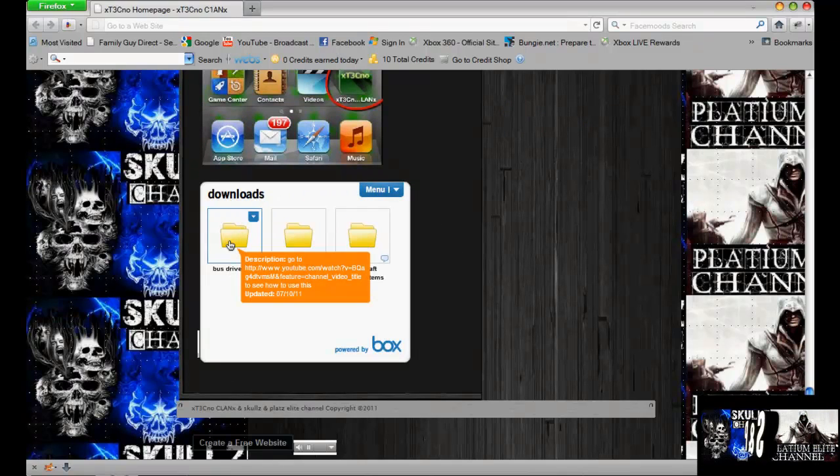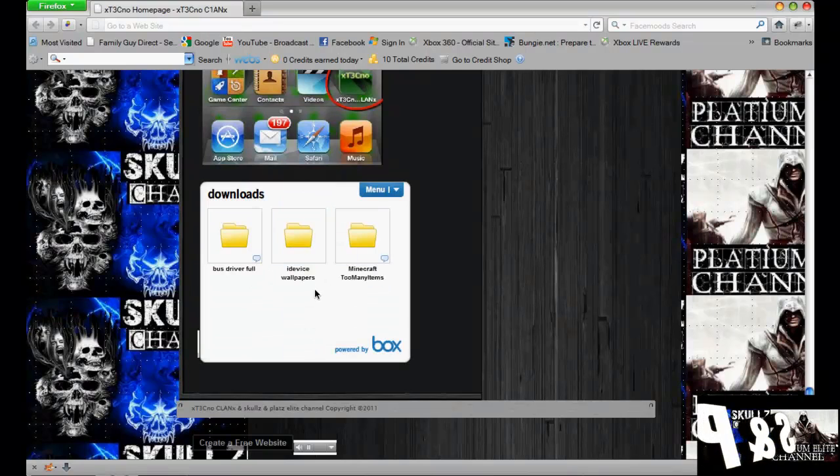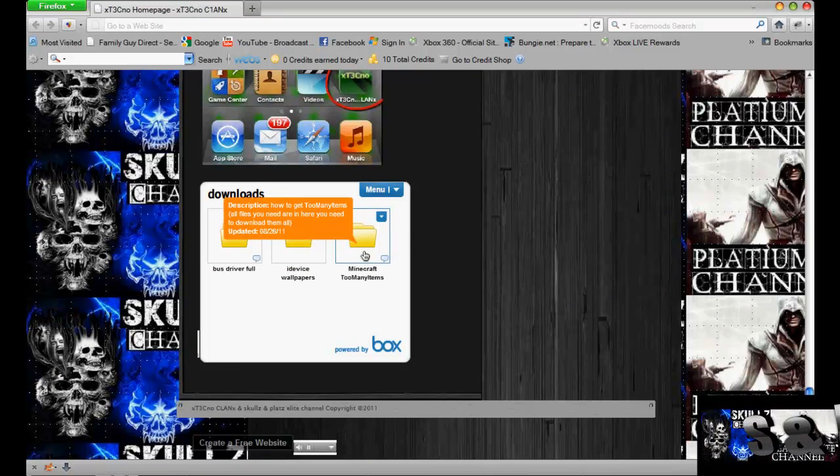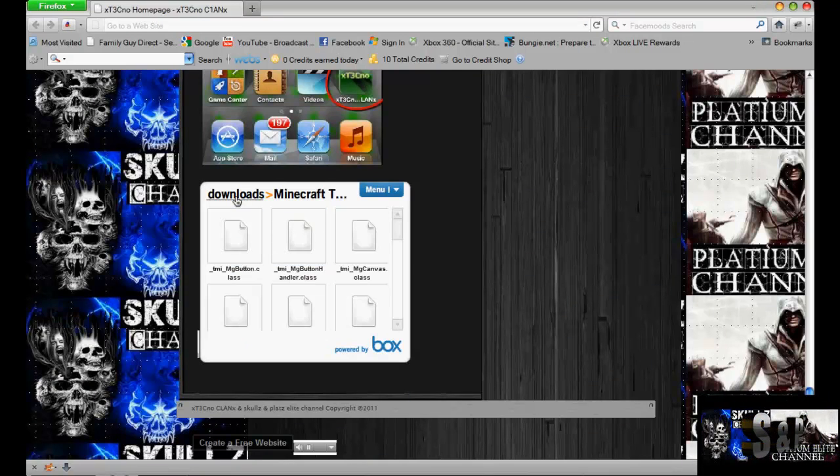If you want to get bus drive before game, you can get the two folders from here. You can look at my video on how to get that. And also, you can get Minecraft too many items from here as well.